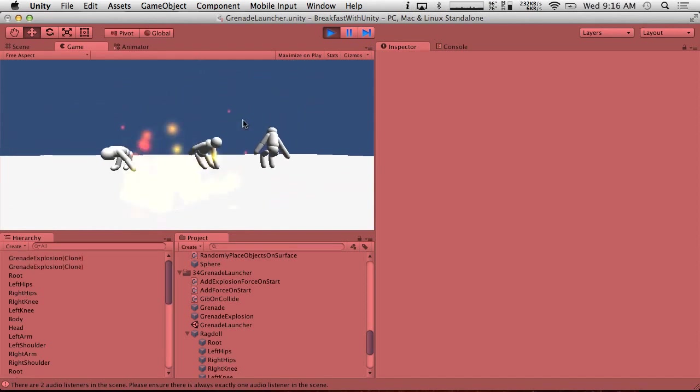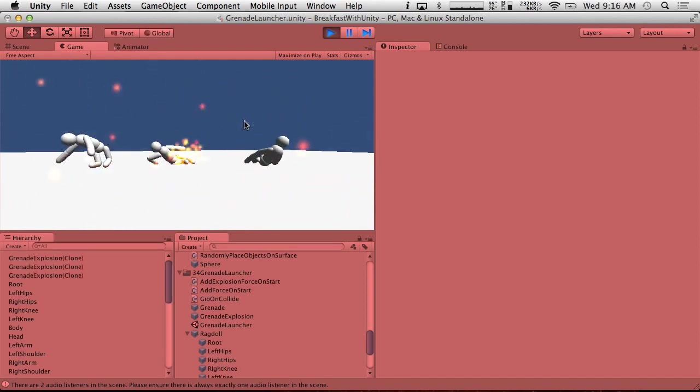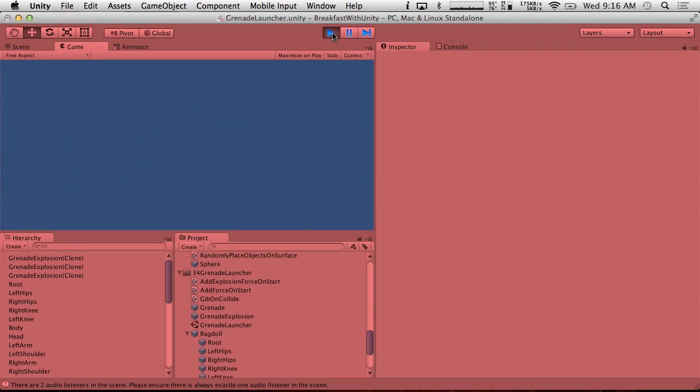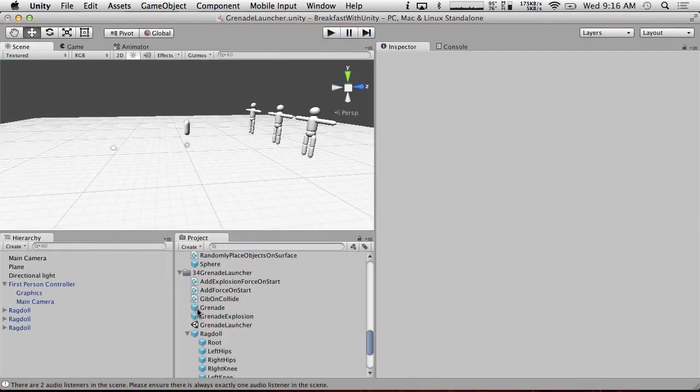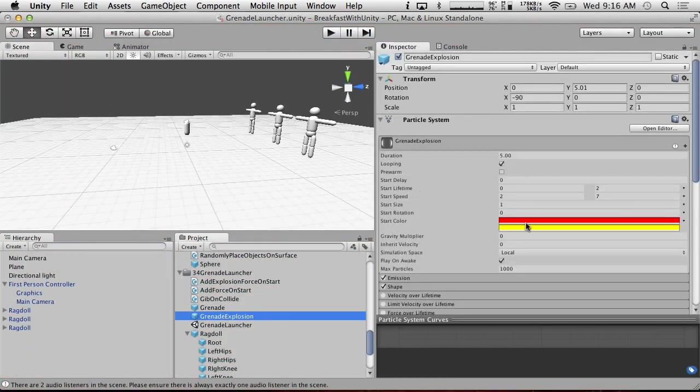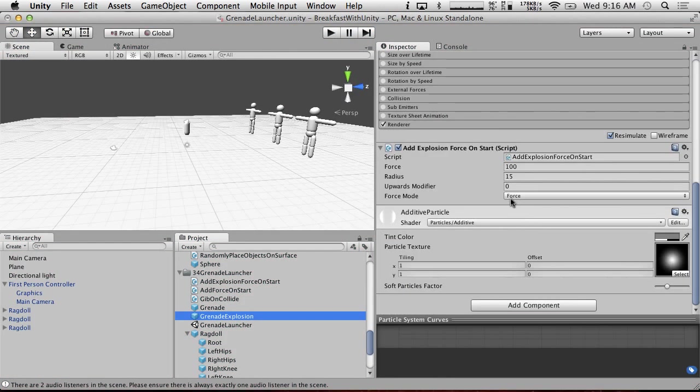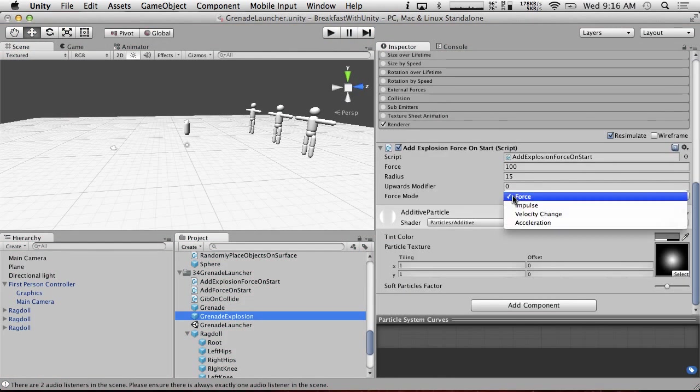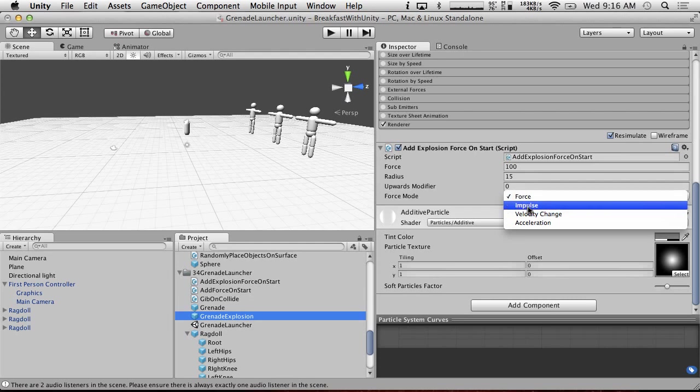And if we shoot, that wasn't very a lot of force, was it? So let's make our explosion force considerably more forceful. So first of all, let's make it, it shouldn't be force. It should be impulse because this is instantaneous.